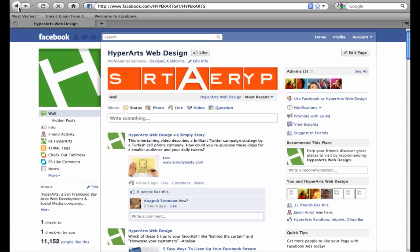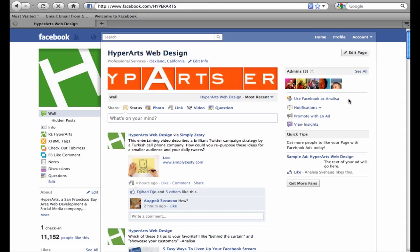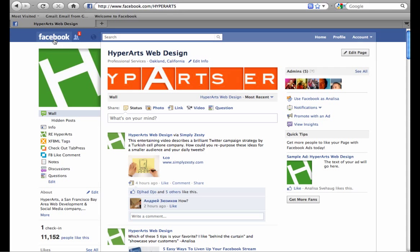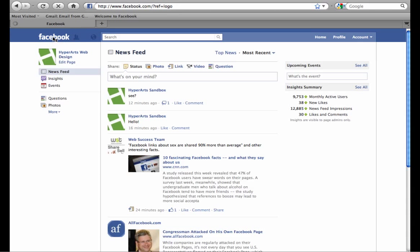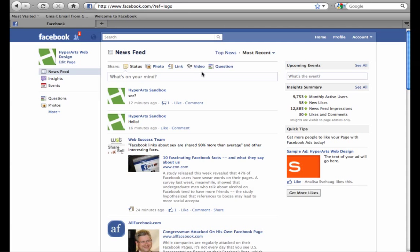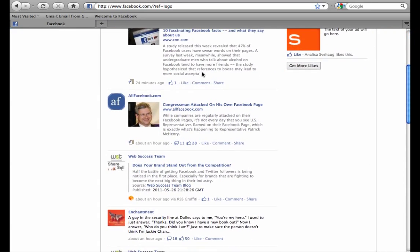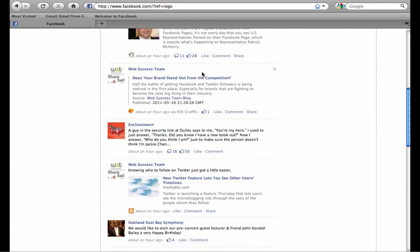Facebook recently came out with a way to work around this problem. Over here in the right-hand column, underneath the admin section of your page, there's a link that says 'Use Facebook as your page name.' When you click that link, Facebook essentially changes. Now when I go up and click on the Facebook home button, I see a newsfeed of all of the pages that I've favorited as HyperArts.